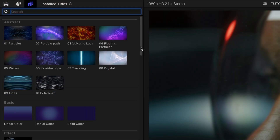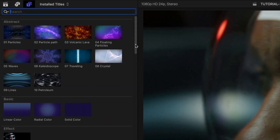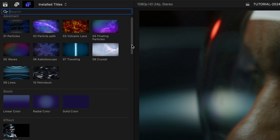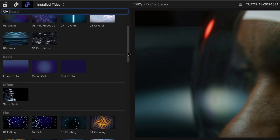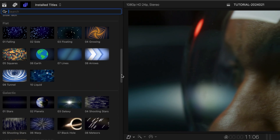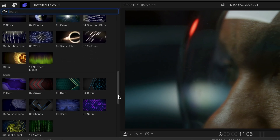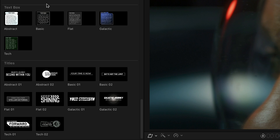The backdrops are broken up into categories: Abstract, Basic, Flat, Galactic, and Tech. Plus, there are additional text boxes and titles to add to the backdrops.